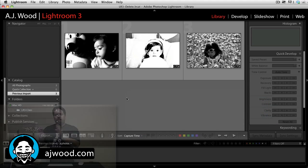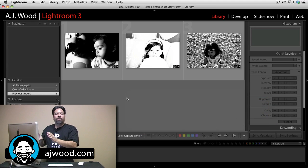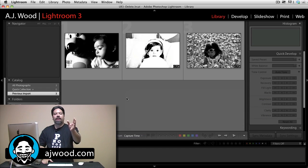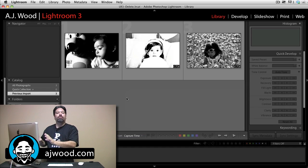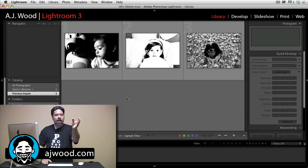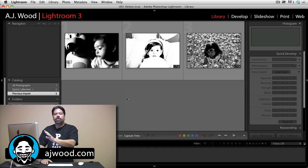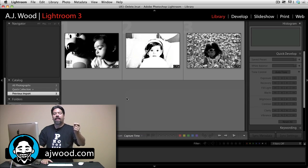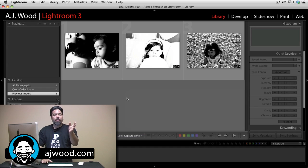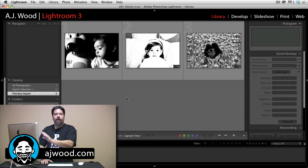If you make changes inside of Lightroom, I want you to understand that the default settings write the changes to Lightroom's catalog. Remember, Lightroom is built around a database. So all of the changes that you make inside of Lightroom, number one, they're non-destructive, and that's because it's all metadata. That metadata is stored in Lightroom's catalog file.